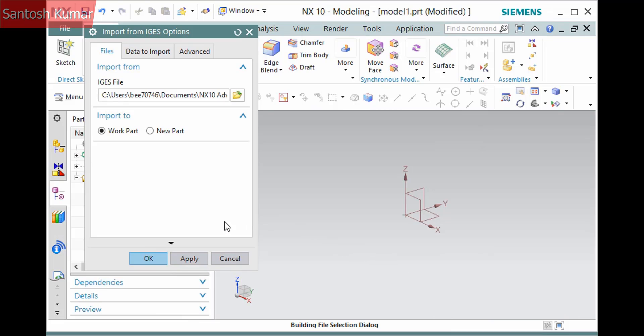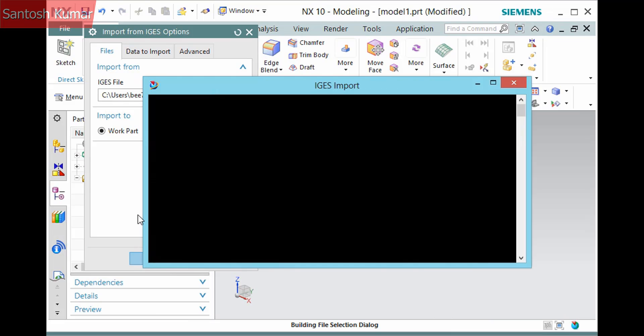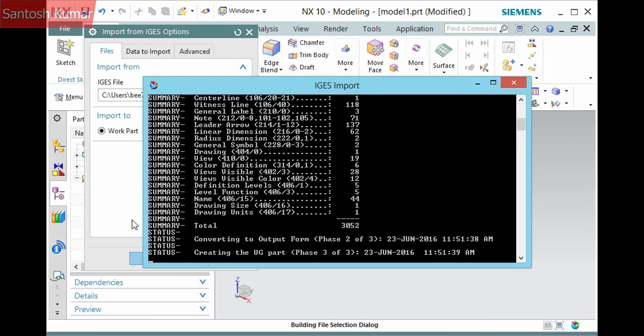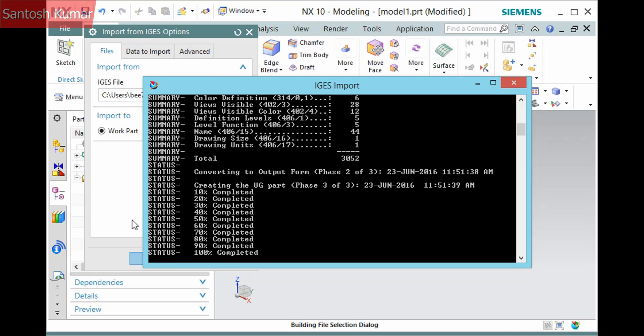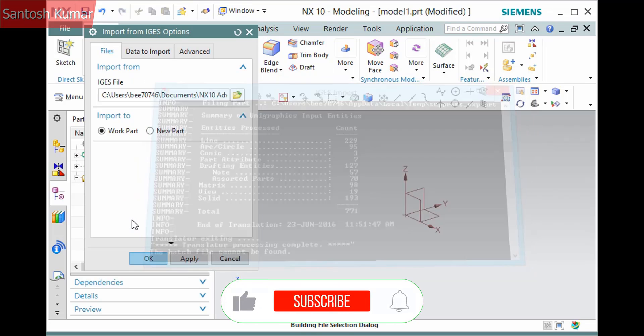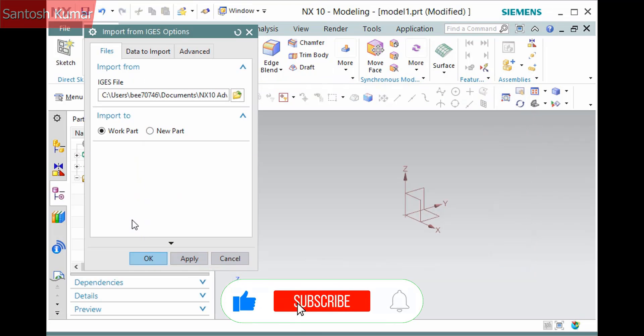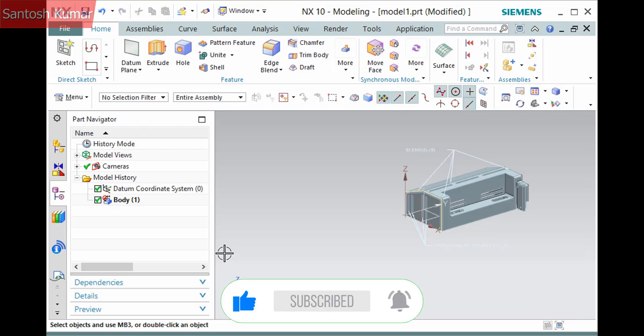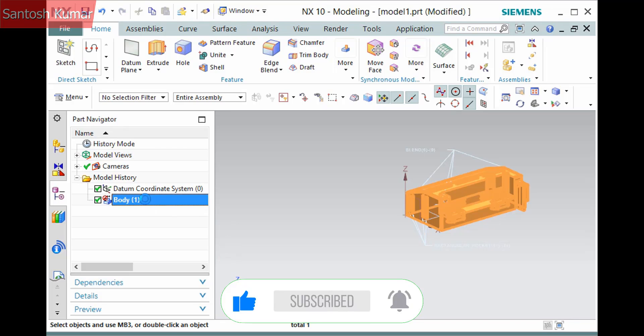Click OK and it performs the translation and a window displays with the status. All the information that displays will be stored in the log file. When it's complete, the imported sheet bodies have been sewn into a solid body if possible.